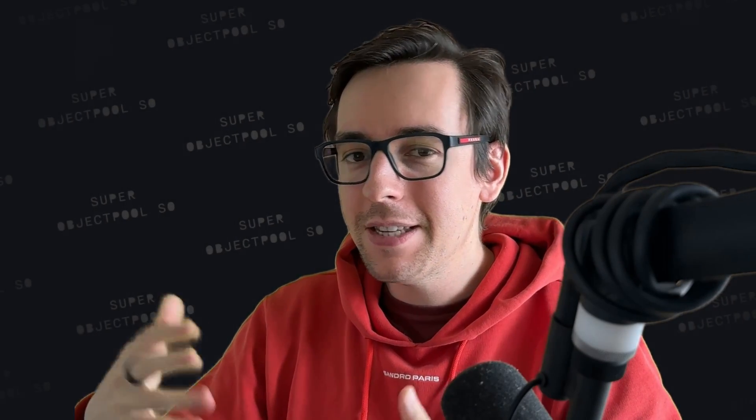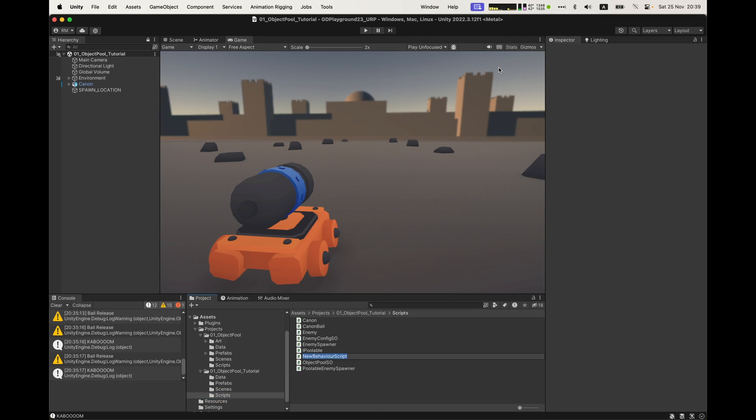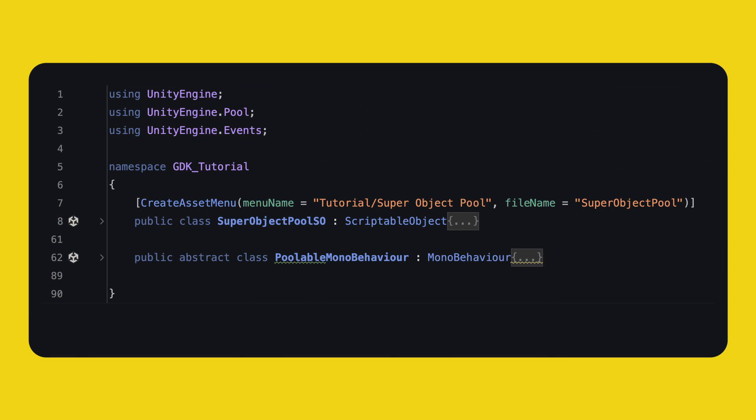Alright, are you ready for the last implementation? Remember, no silver bullet. We're exploring multiple ways to do the same thing. Our last implementation is called Super Object Pool SO, because I prefer this one over the previous one. Interfaces are nice, but if you implement IPoolable a lot, you will start having repeating code.